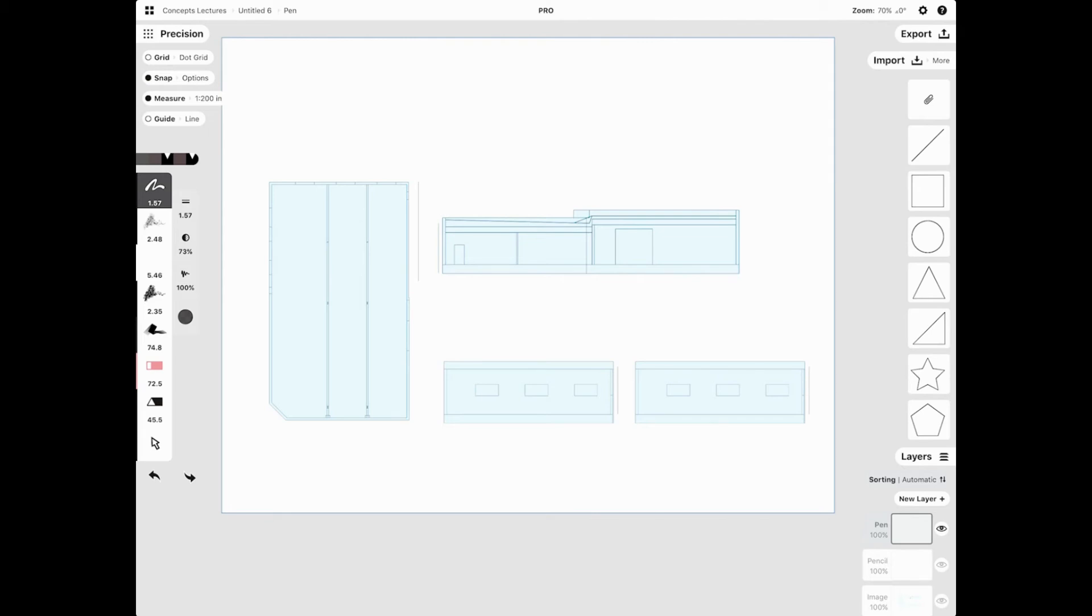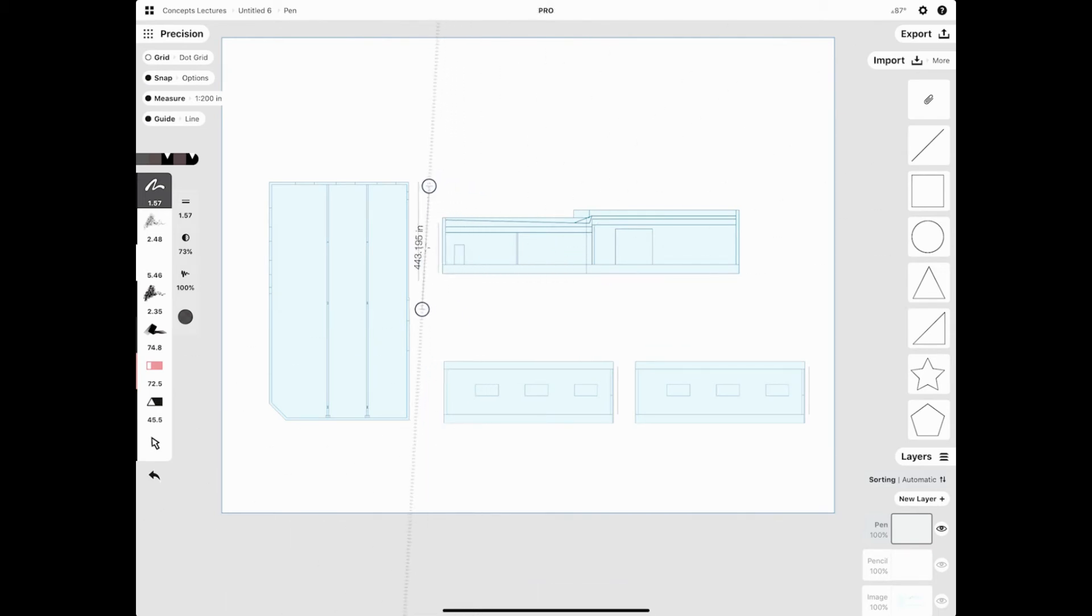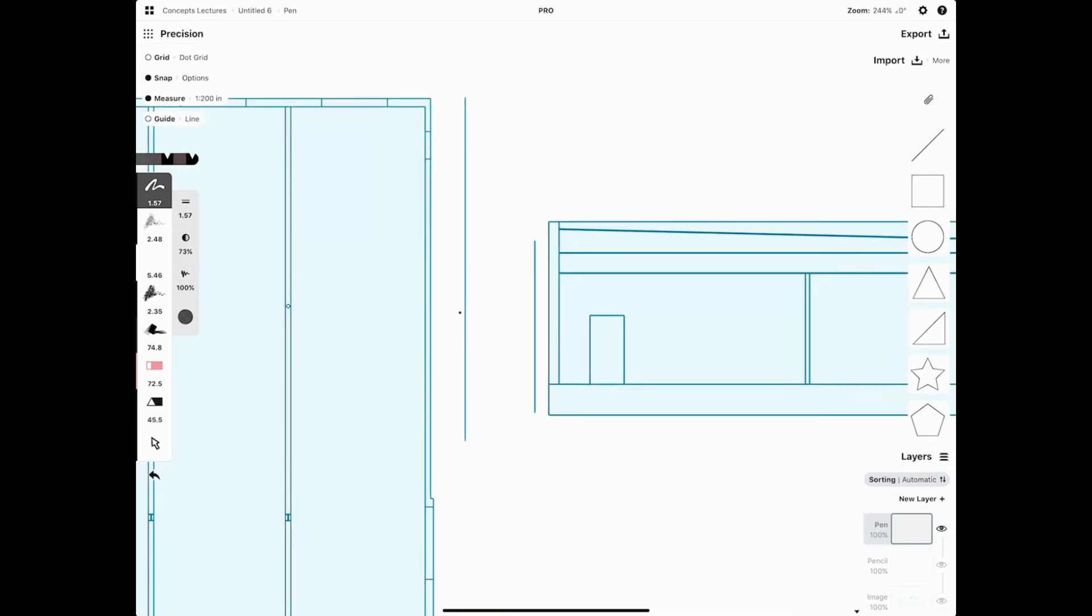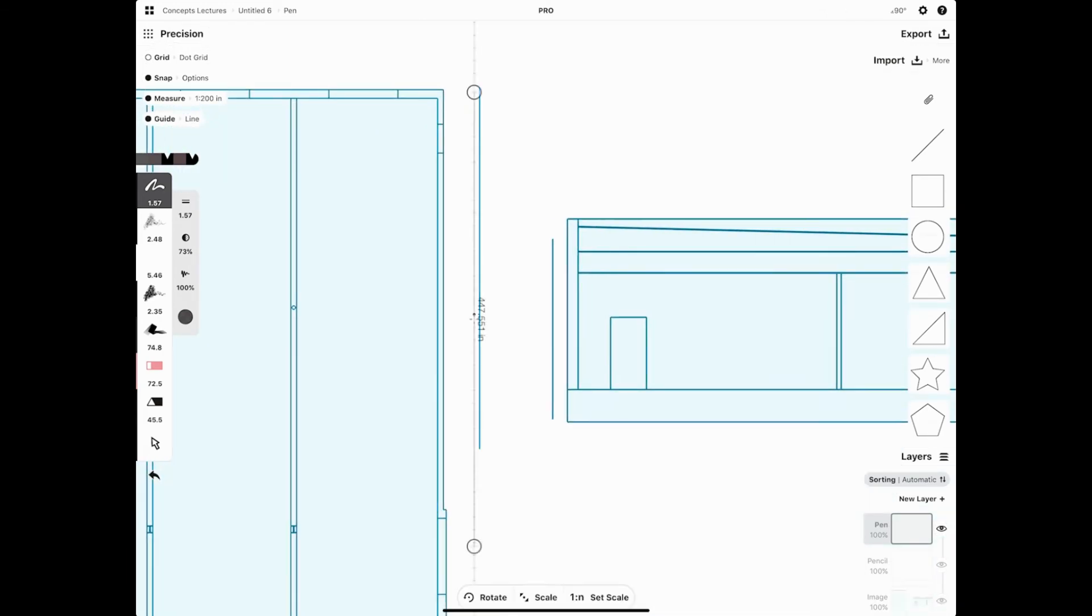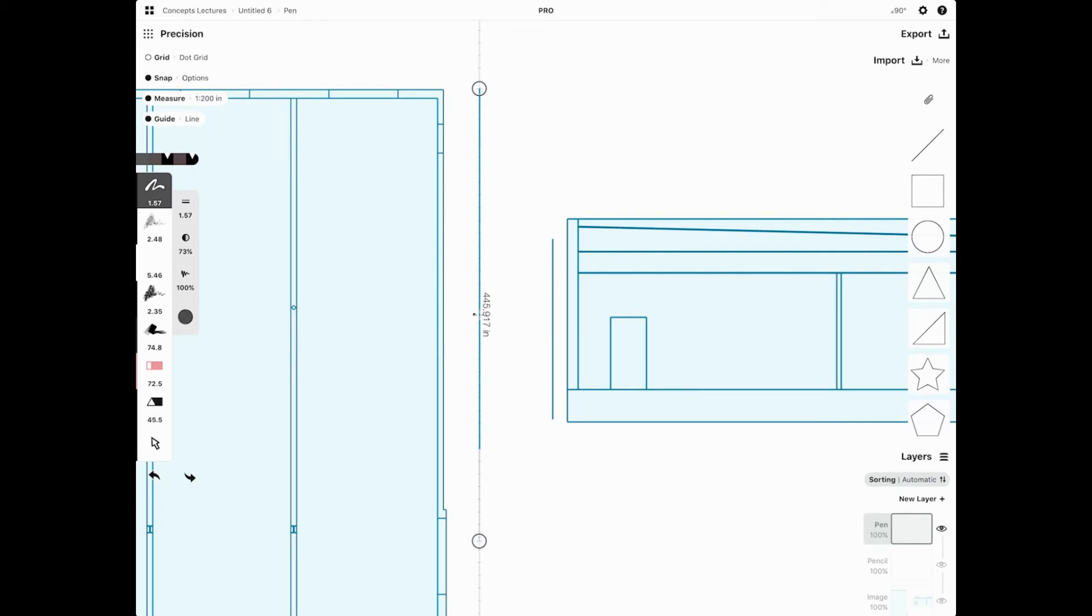So another way to do this is we have rotate in scale turned on. Let's go to here. I turn the guide off, zoom in, turn guide on again, move the top point over there. And then the bottom point, I move, hold, and then drag up to there.